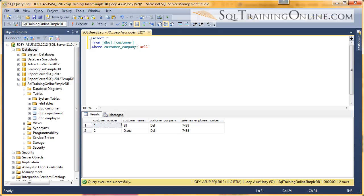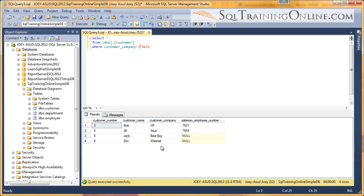Now, if we want everybody that's not equal to Dell, we could do that also by putting the exclamation and then the equal to. That means not equal. If I execute that, I get all the other customers.